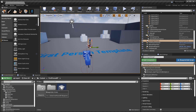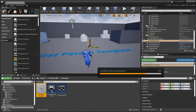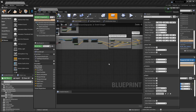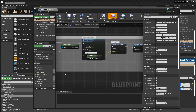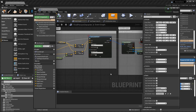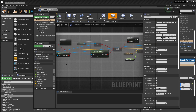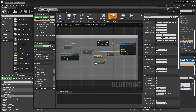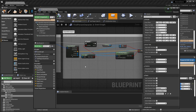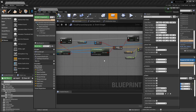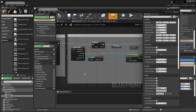Let's go to the blueprint setup of the first person character and open the event graph. We can go here and use a line trace by channel, and here I need to detect the hit. What we need to do is basically generate a ragdoll when this trace collides with our agent capsule, and then apply an impulse to the ragdoll.